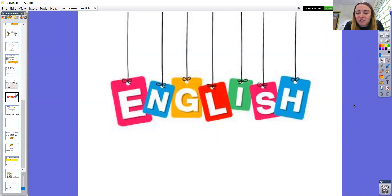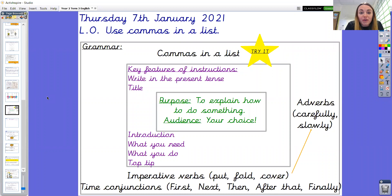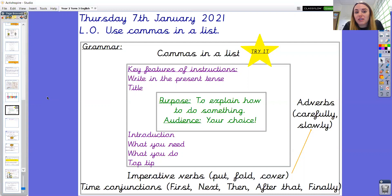Good morning, you two. I hope that you're having a great day so far and enjoying doing home learning. We are going to be beginning our English session, so I hope that you've got everything that you need ready to begin. Today in English, we are going to be focusing on a particular grammar skill. The date is Thursday, the 7th of January 2021, and the learning objective is: use commas in a list. Please pause the video so that you can write the date and learning objective in your English book.